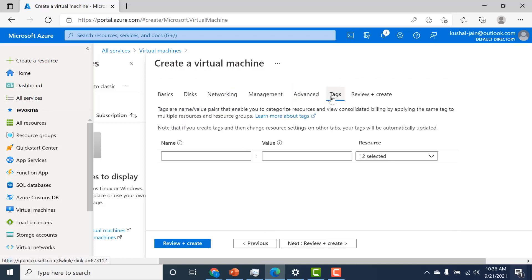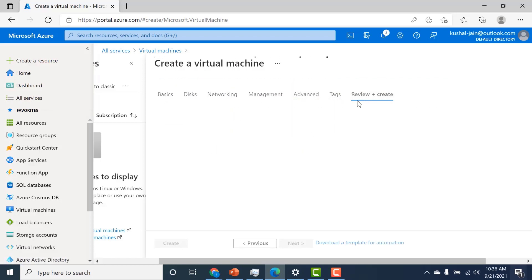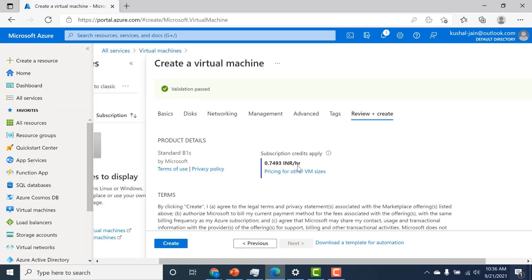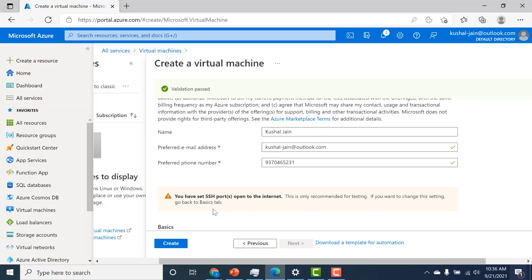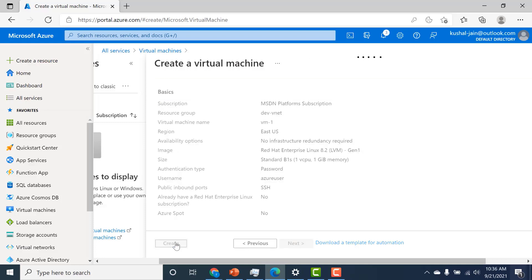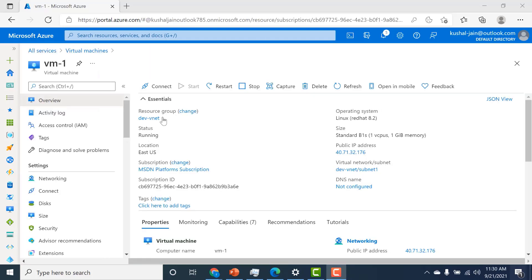Apart from that, the others are tags and review plus create. Let's click on create. You can see that validation has passed. Here it gives you a pricing per hour based on your local currency. Let's click on create and wait for the machine to come up. My virtual machine has been created.